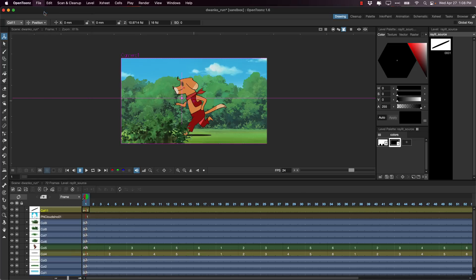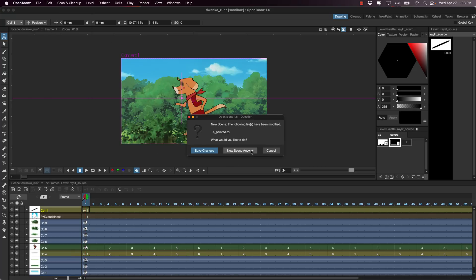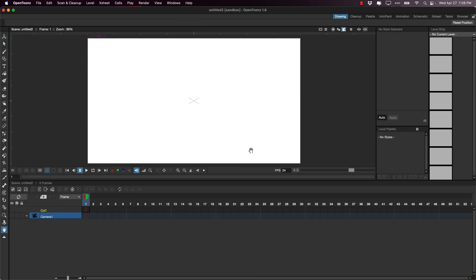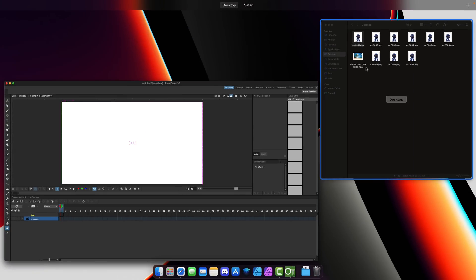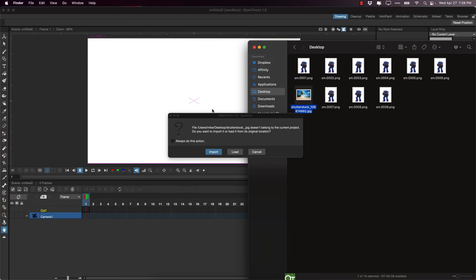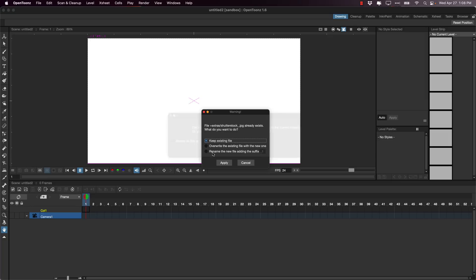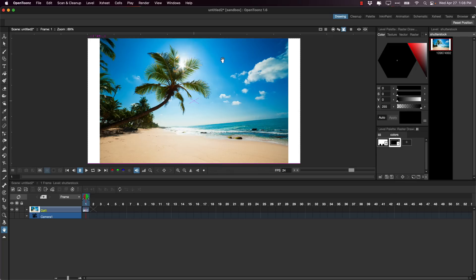But I think the easiest way to probably showcase OpenToonz is to start from scratch. So what we're going to do is create a new scene here. So discard the changes, create it anyways. All right, so here we've got our scene. You can also bring in traditional assets. I think I've got some ready to go. So over here, yep. So what I'm going to do is I'm going to drop in this background scene.